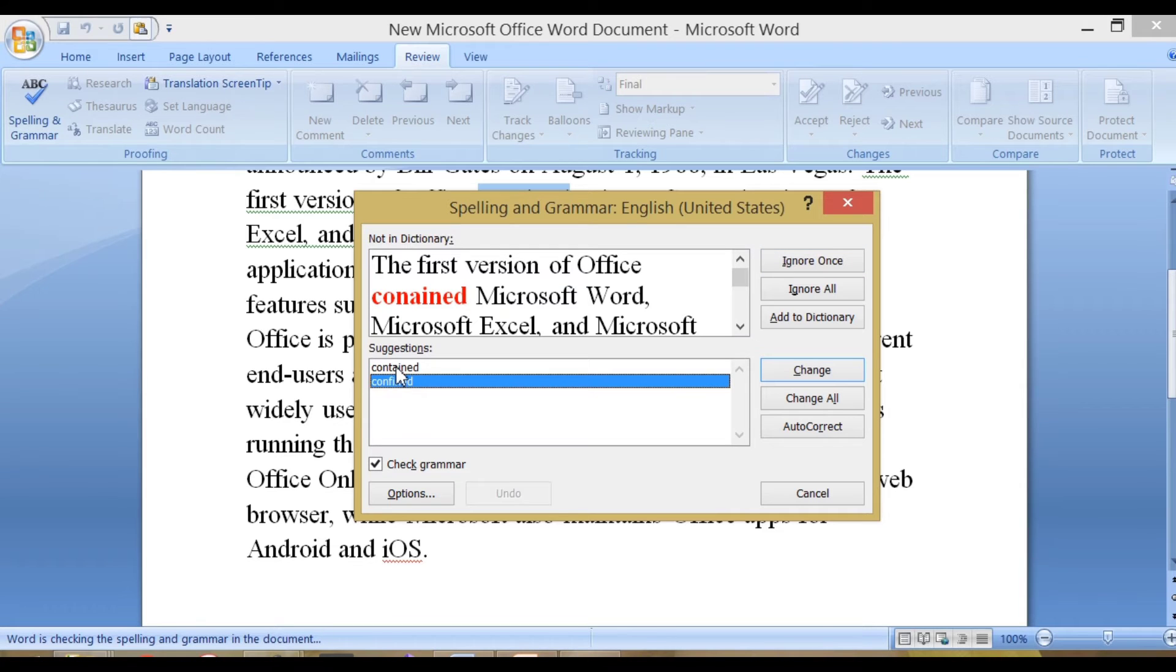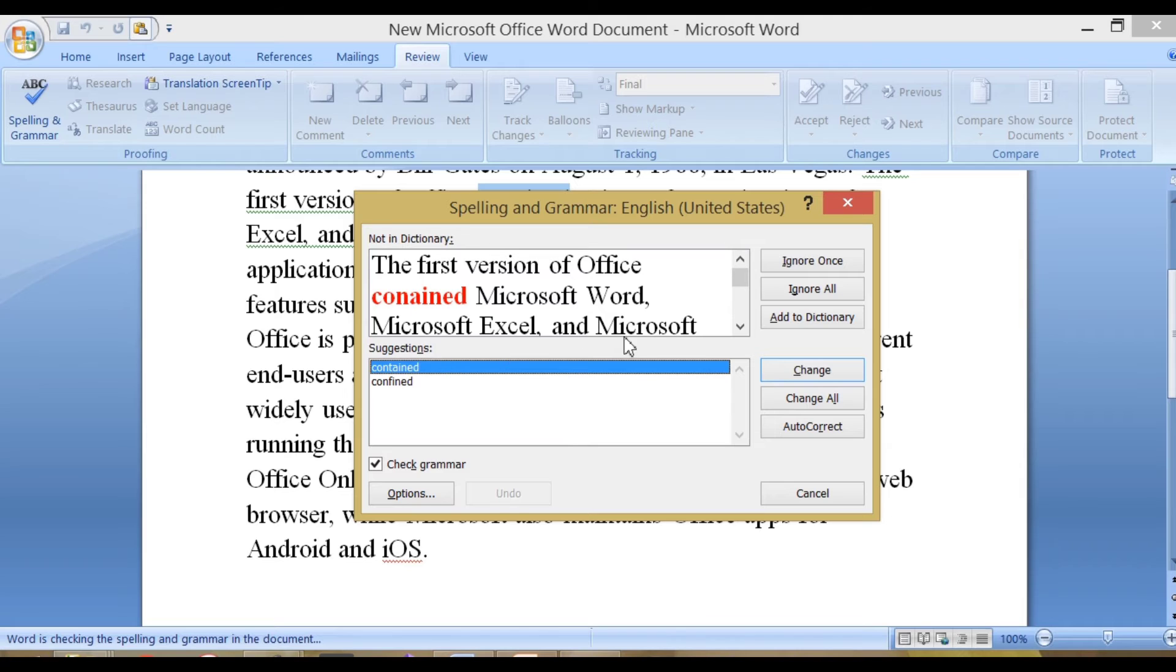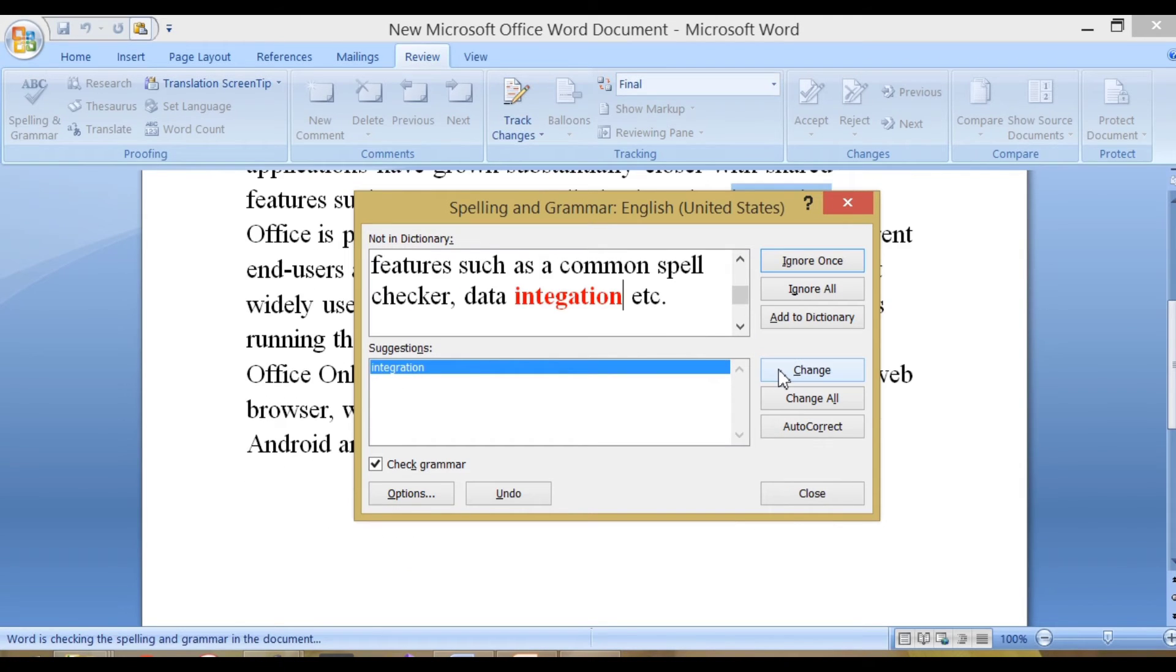Now, a dialog box opens with a misspelled word highlighted in red color. Select the correct word from the suggestion box that appears and click on Change to correct the mentioned word.